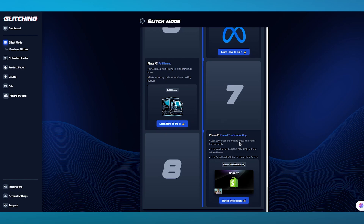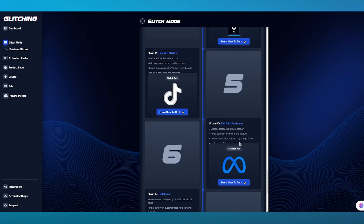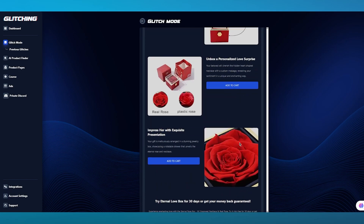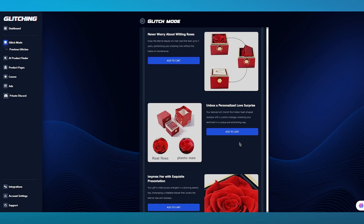Whenever someone orders, you can have your orders fulfilled, and once your orders are fulfilled, your customers are going to receive them. This is basically how you're going to go ahead and use Glitch Mode — it gives you a whole repertoire of how you are going to work with different products and product setups.